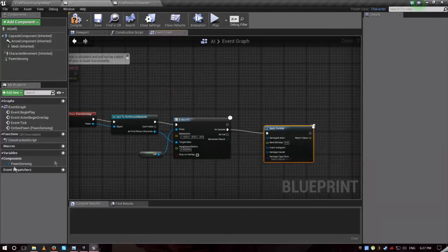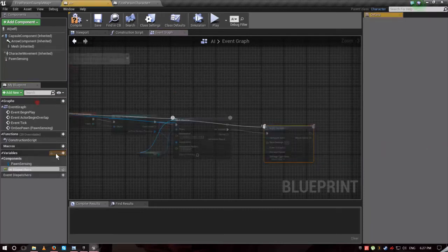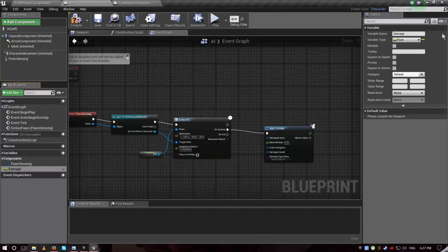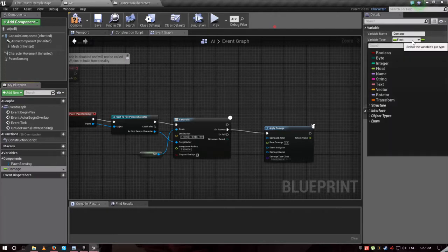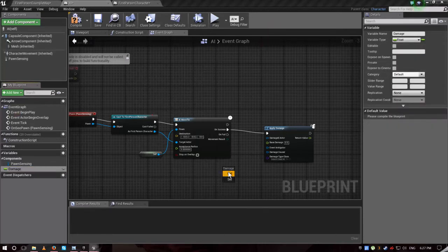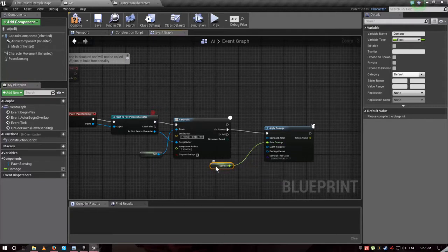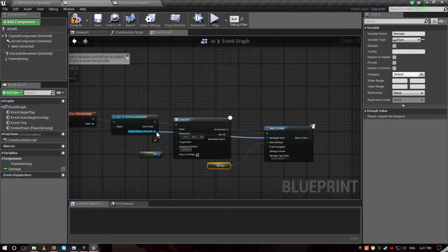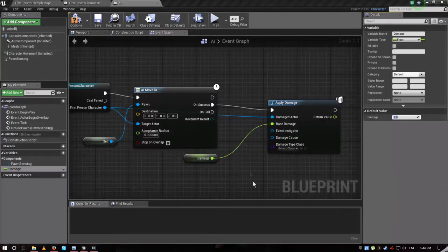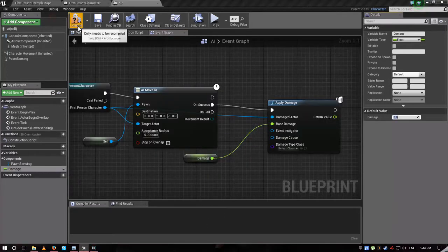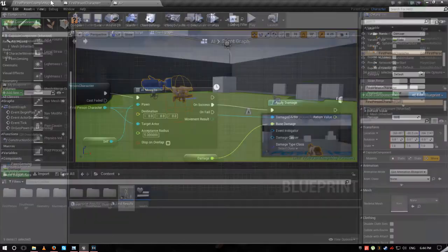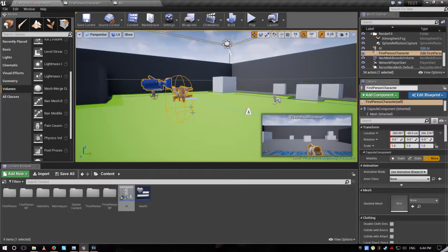Create a new variable from here, call it damage. Make it a float. You can change the variable type from here. Drag and drop this and get it. And the damage character, go to first person character. Then just combine and go back to damage, choose 10. Let's just make it 10 for now. Then go back to your main tab.